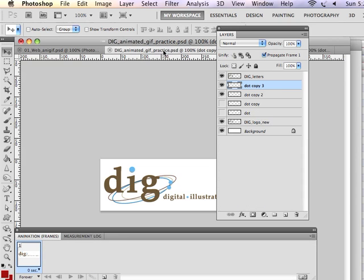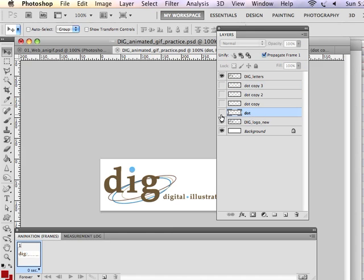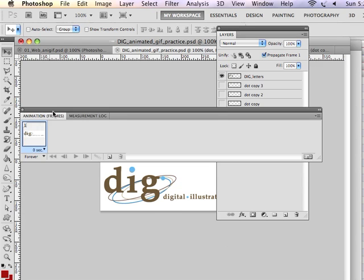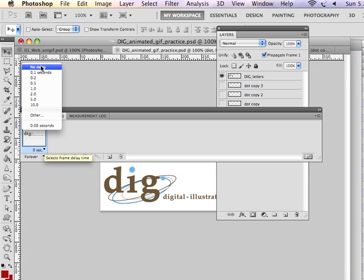If we look back at the other one where I have made zero frames, the idea of creating each individual frame would go like this. You would begin with only dot visible and all of the other dots invisible. I would set the animation frames delay to zero seconds. To do this, I use the drop-down menu for selecting frame delay time, and I choose no delay.